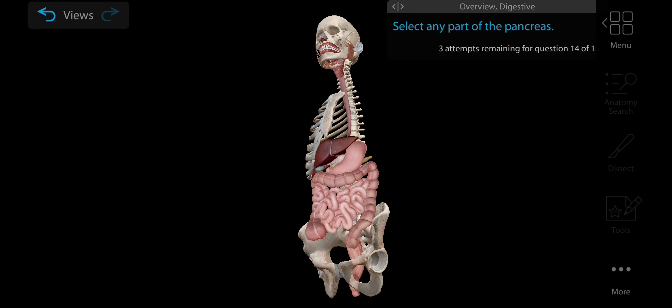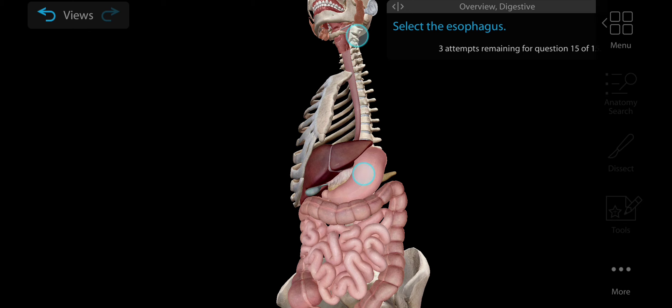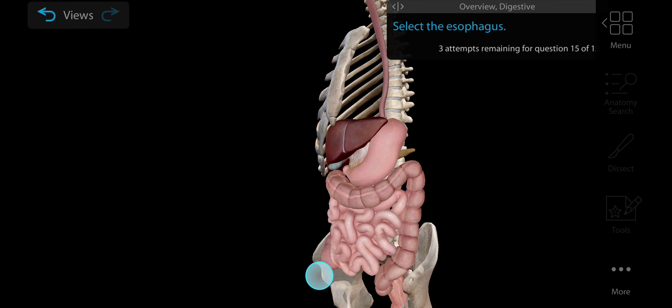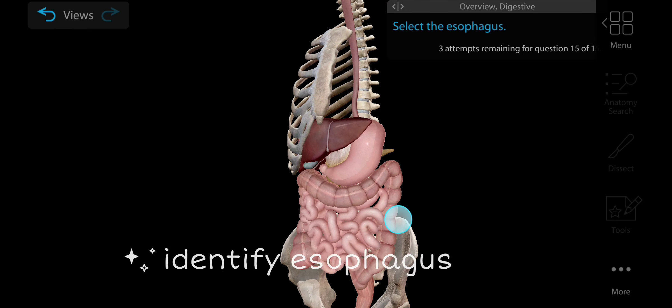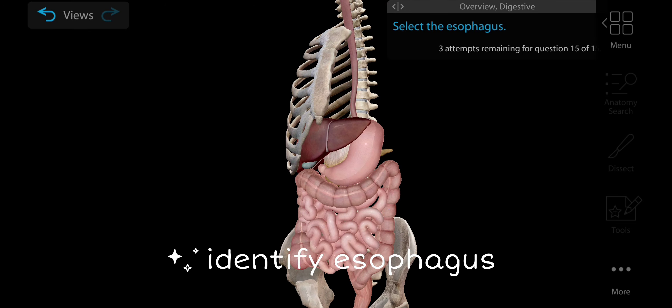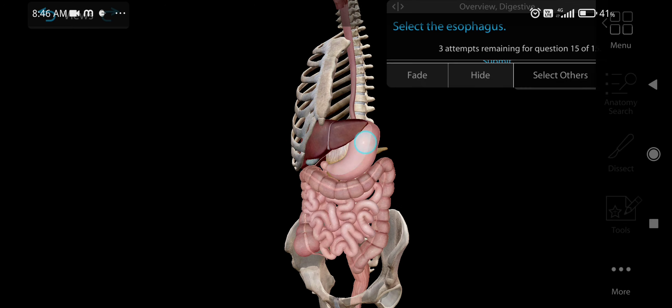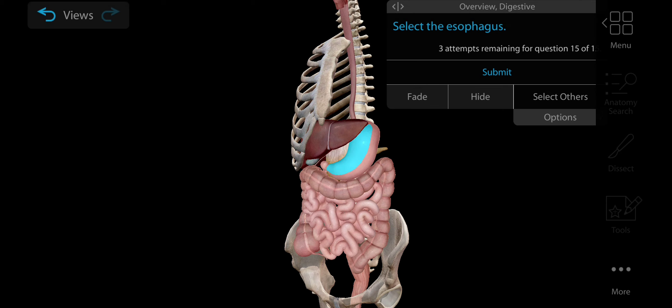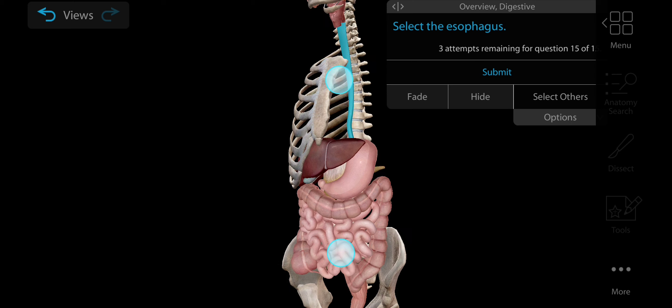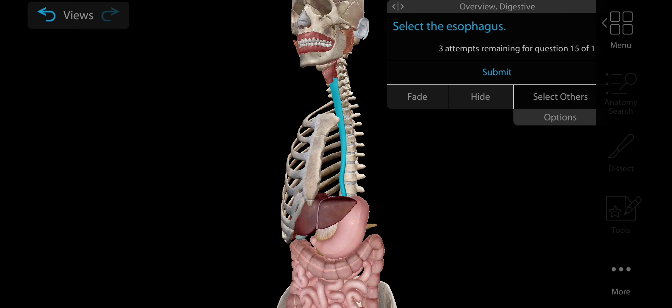Select any part of the pancreas. Pancreas is located in the abdomen behind the stomach and it is connected into the duodenum. This is the pancreas, it has also three parts. Pancreas plays a major role in production of insulin. This is the head of the pancreas, body and tail of the pancreas.